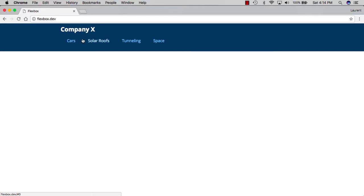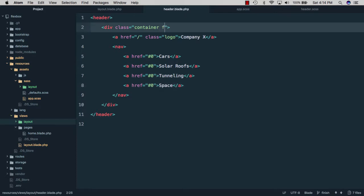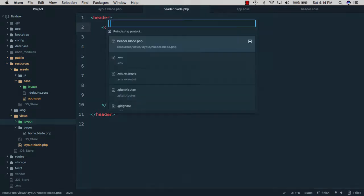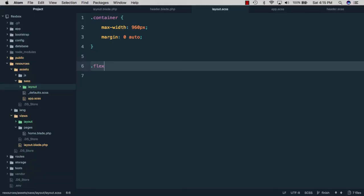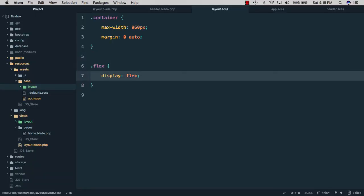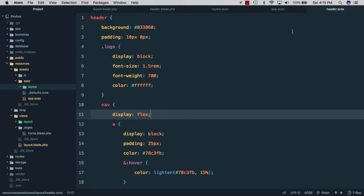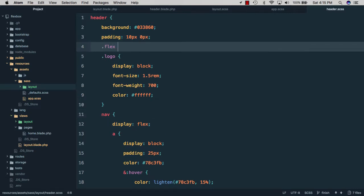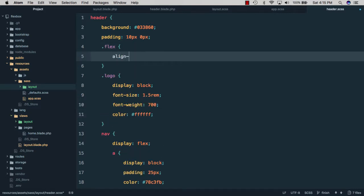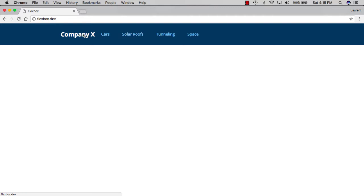To have the logo on the left and the navigation on the right, we can use Flexbox once again. We'll open our header file and add a class of flex to the container, then open layout.scss and set the flex class to display flex. Now everything is on the same line. However, the logo is not the same height as the links, so it doesn't look vertically centered. Flexbox has a property for that — we add align-items and set it to center. Going back to the browser, you can see it's now vertically aligned.